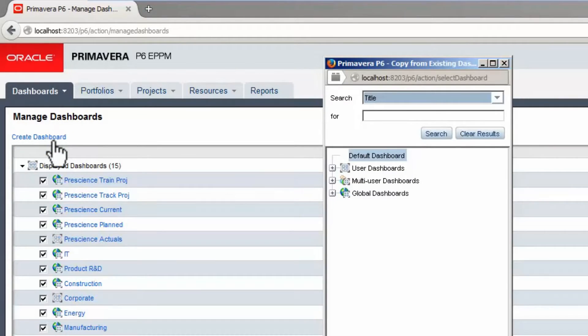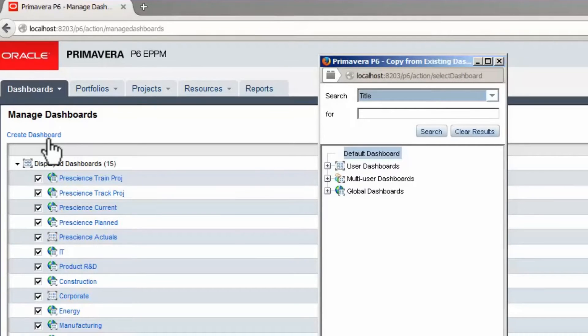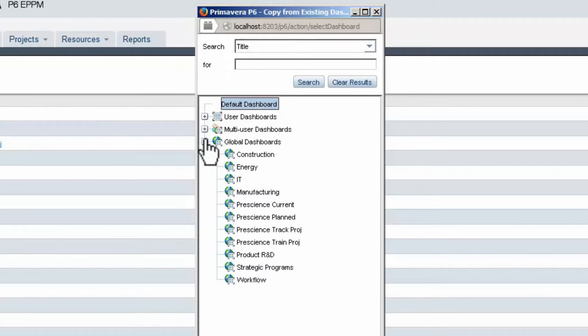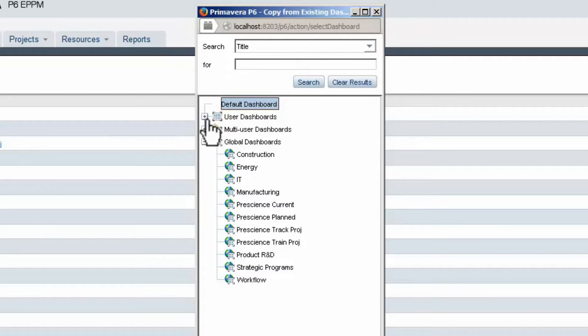Three types of dashboards can be created. Expand Global Dashboards, then expand User Dashboards. Most users will only create user dashboards. Global dashboards are normally set up to meet company standards.